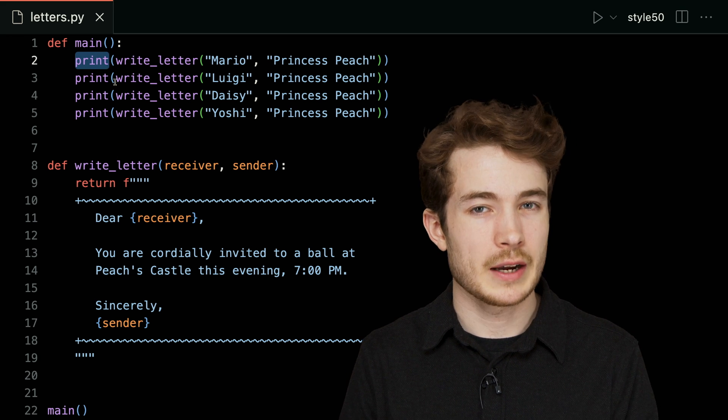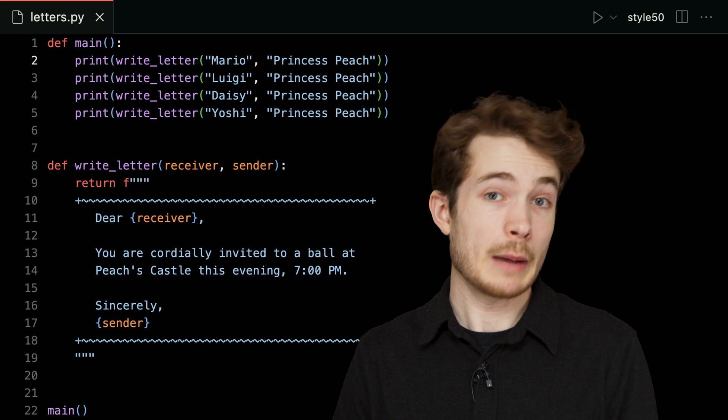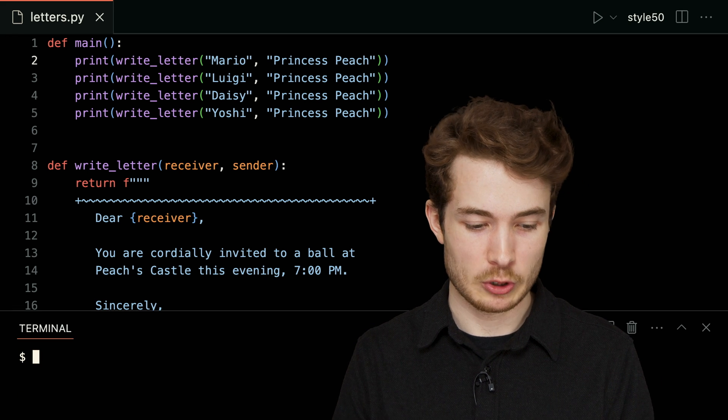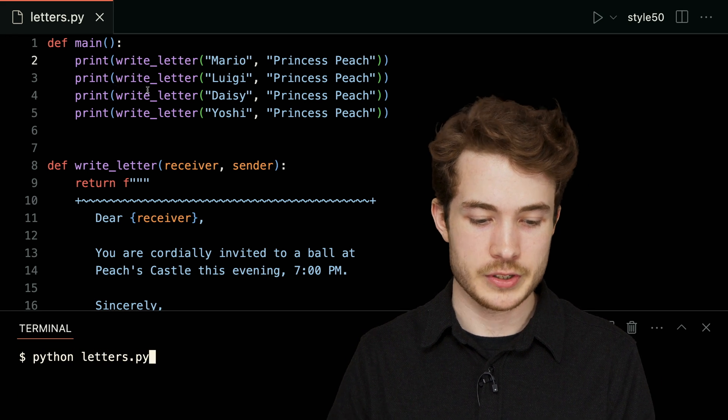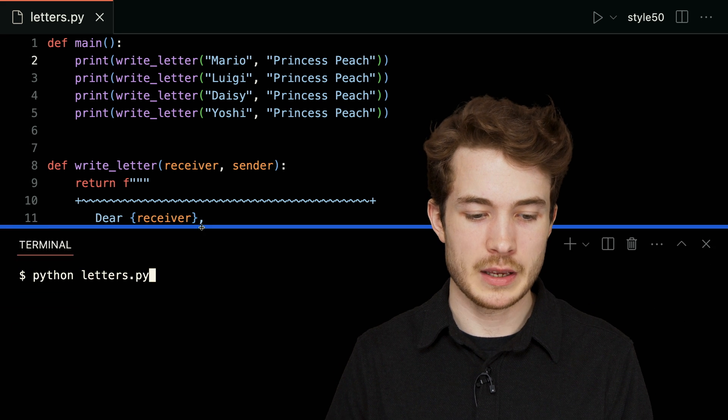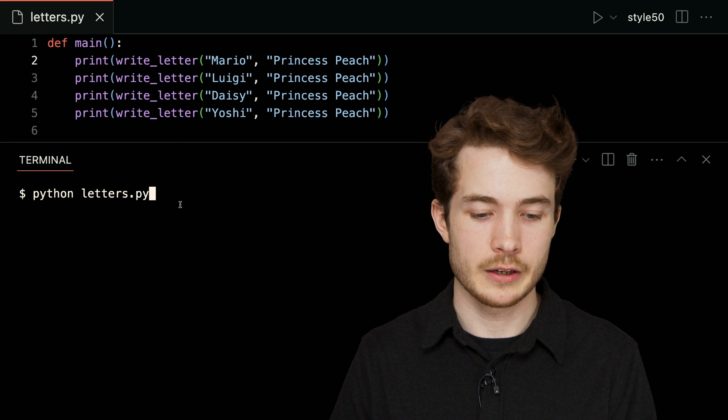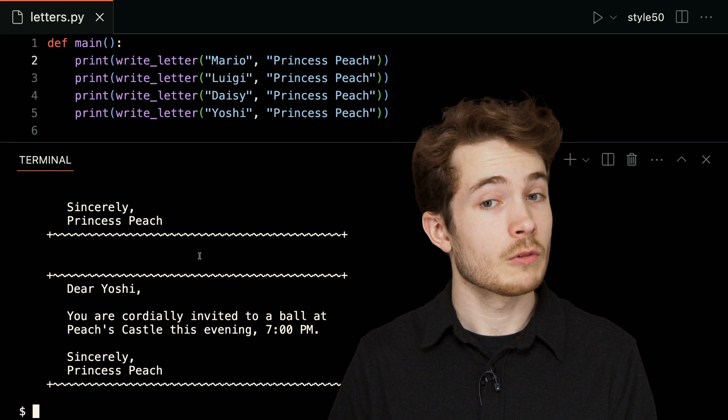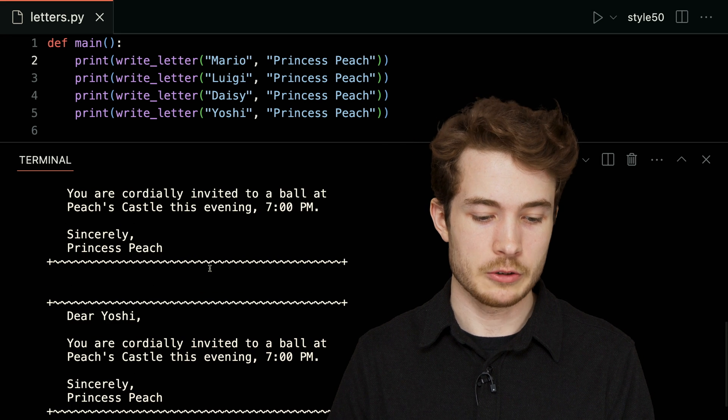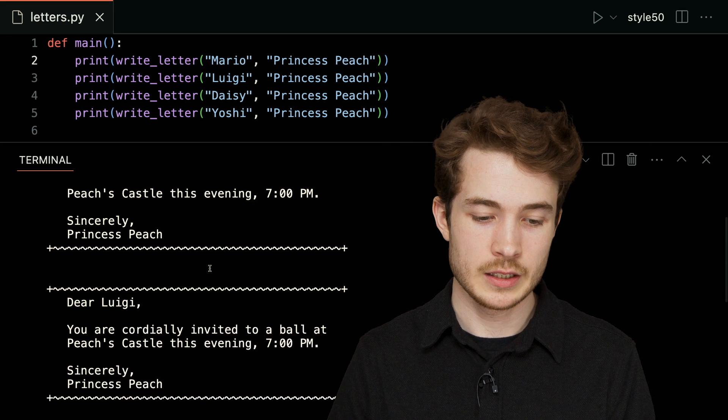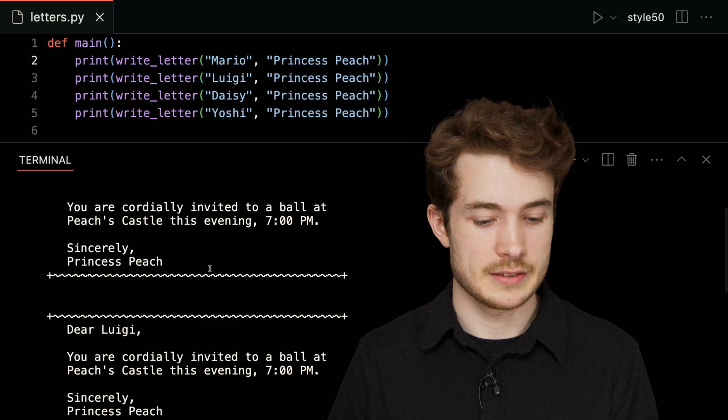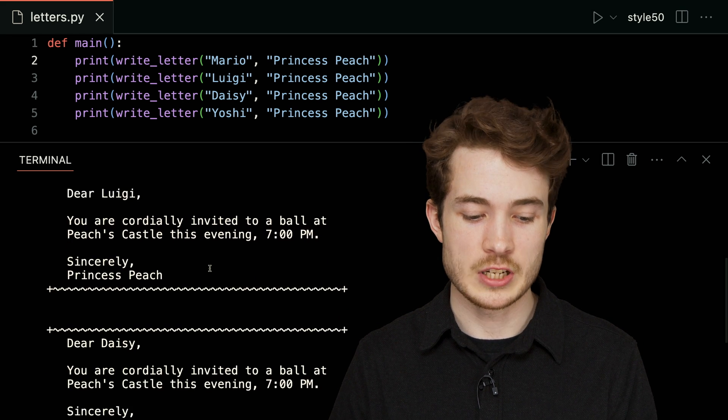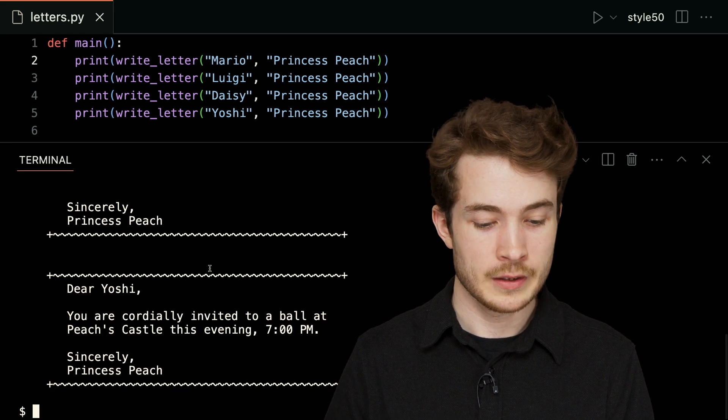So let's see what happens if we run this program. I'll open up my terminal here and run python of letters.py. I'll give us a bit more space so we can see all the letters fly by here. If I hit enter, we'll see some letters being printed out to each of our guests. We see we invited Mario first—that seems good—Luigi next, Daisy as well.